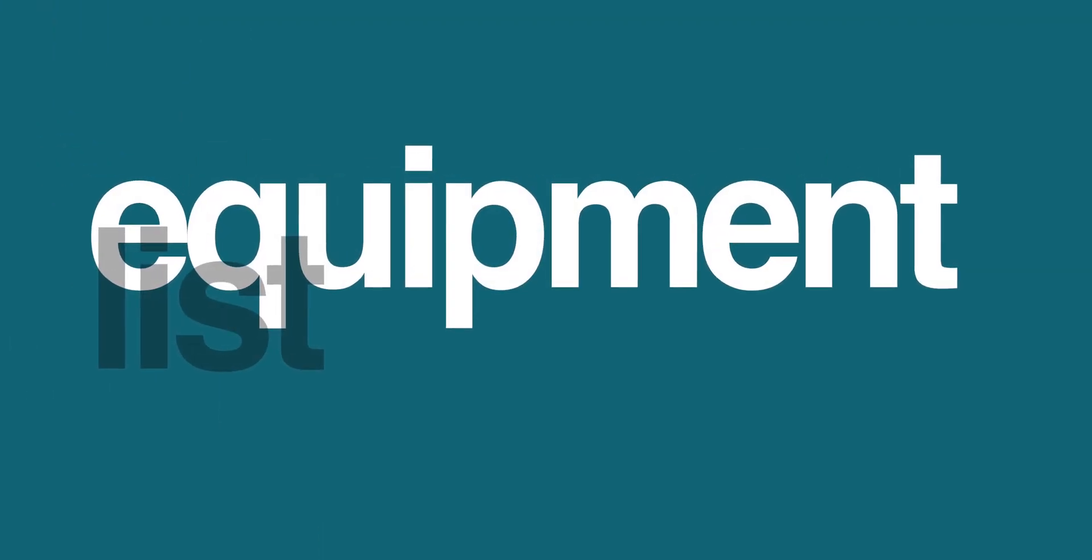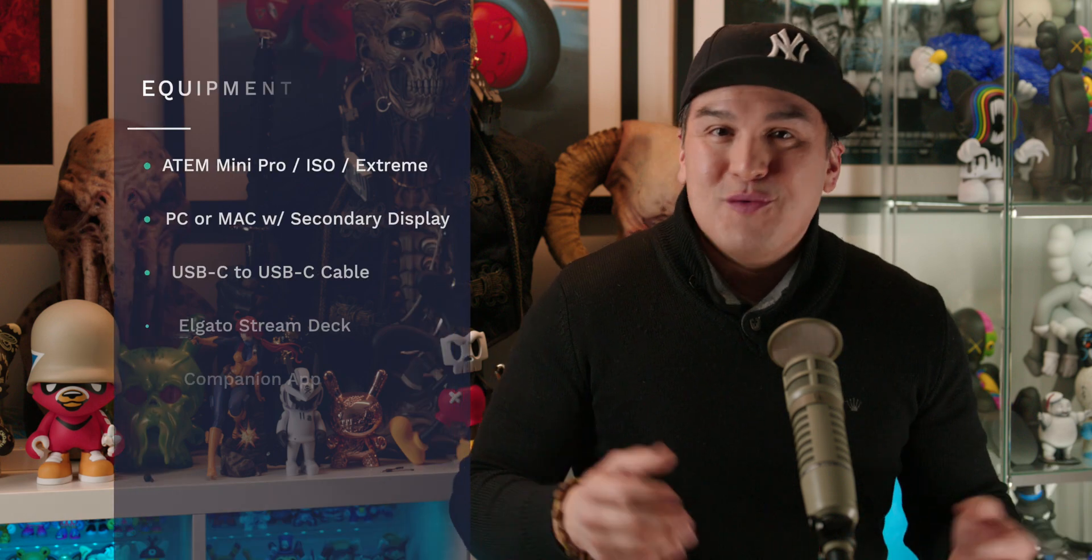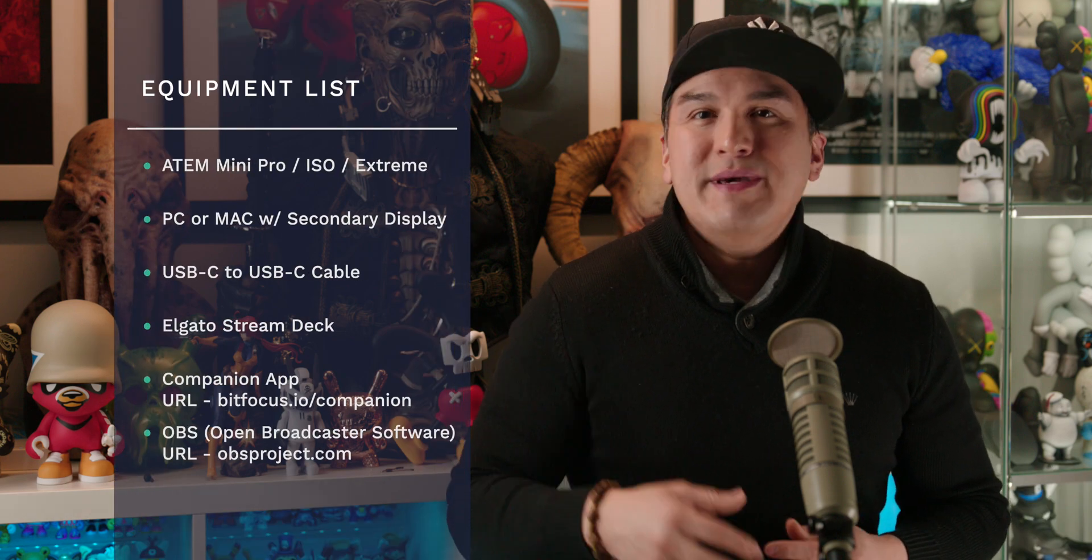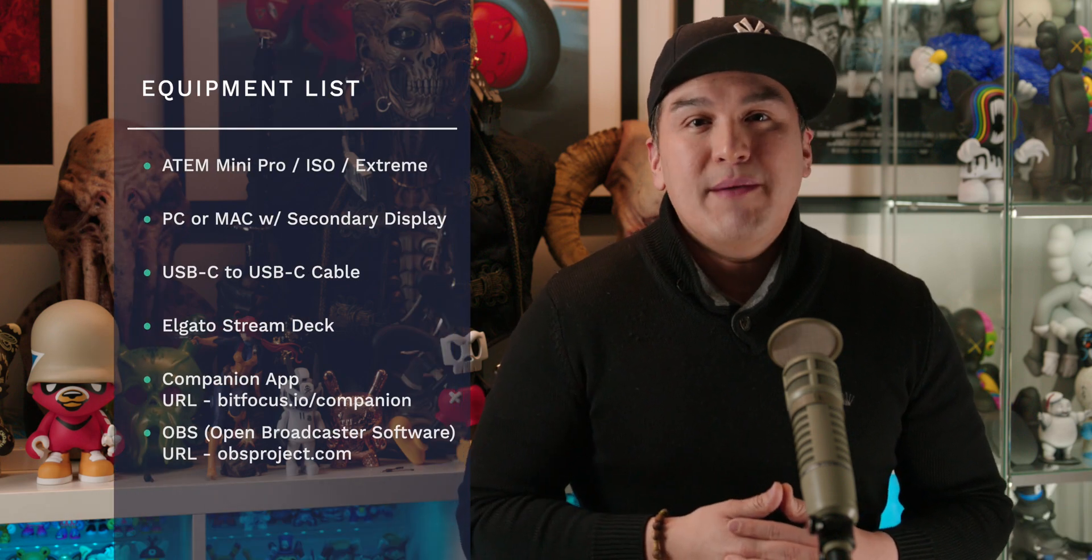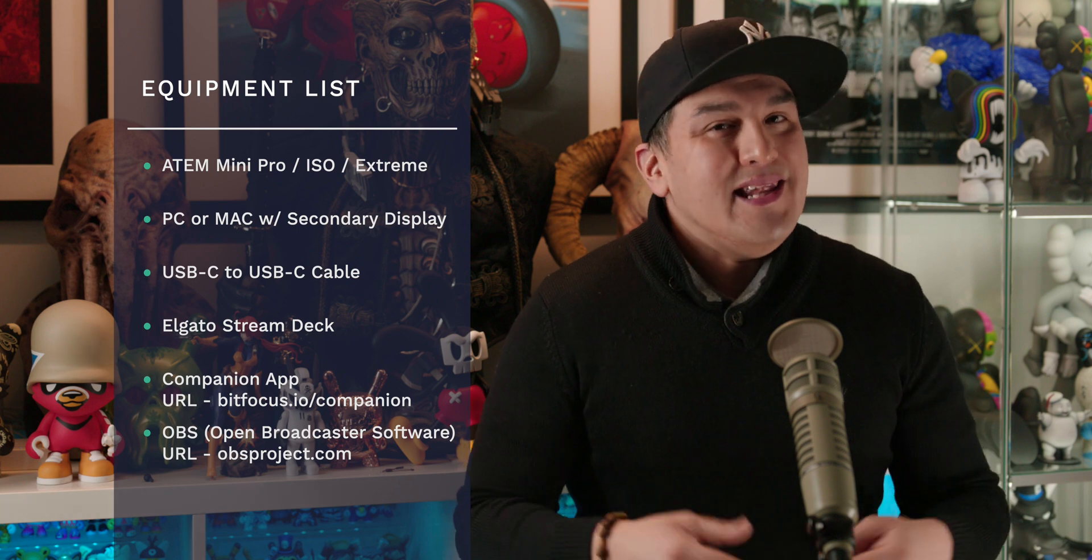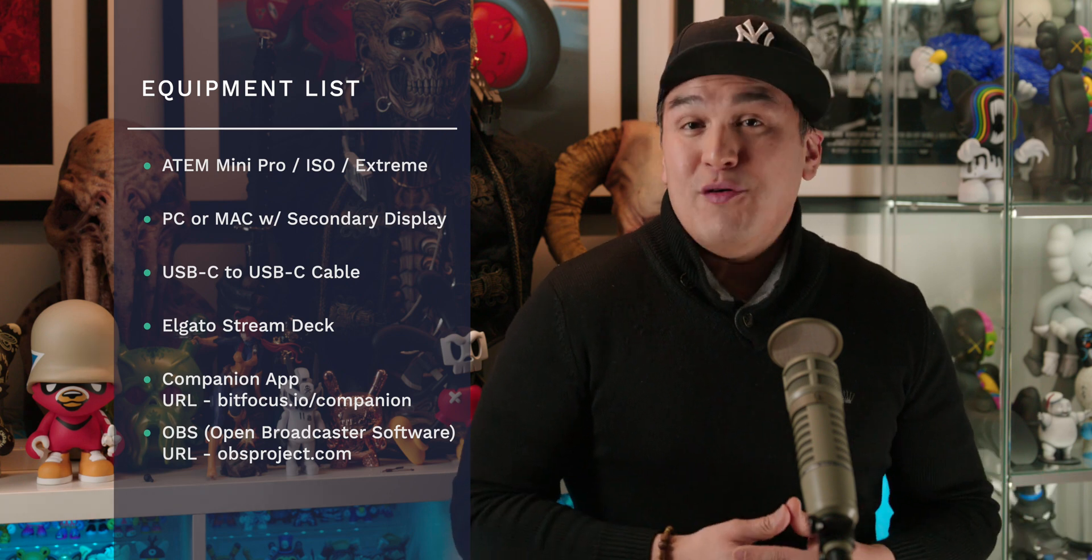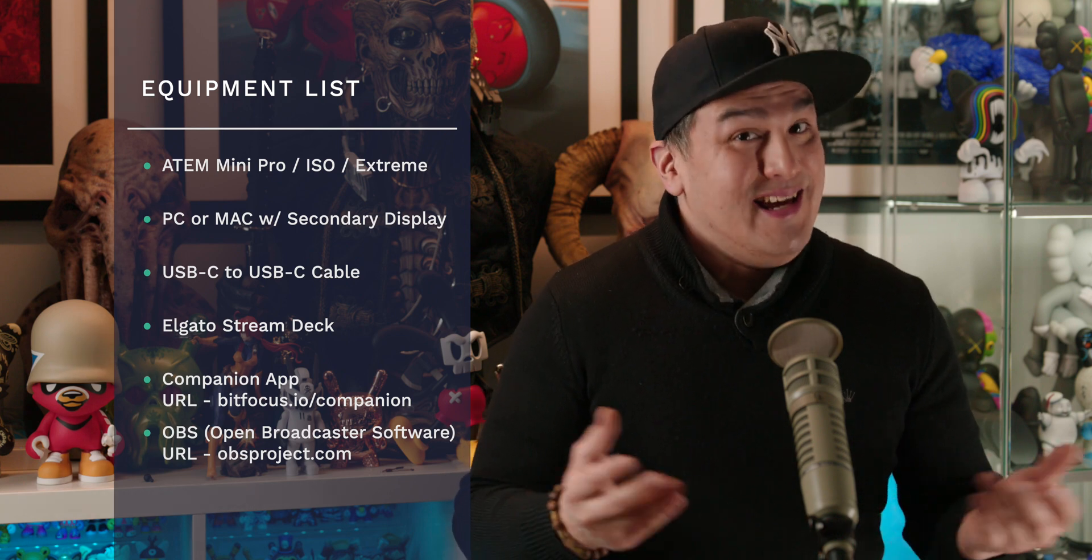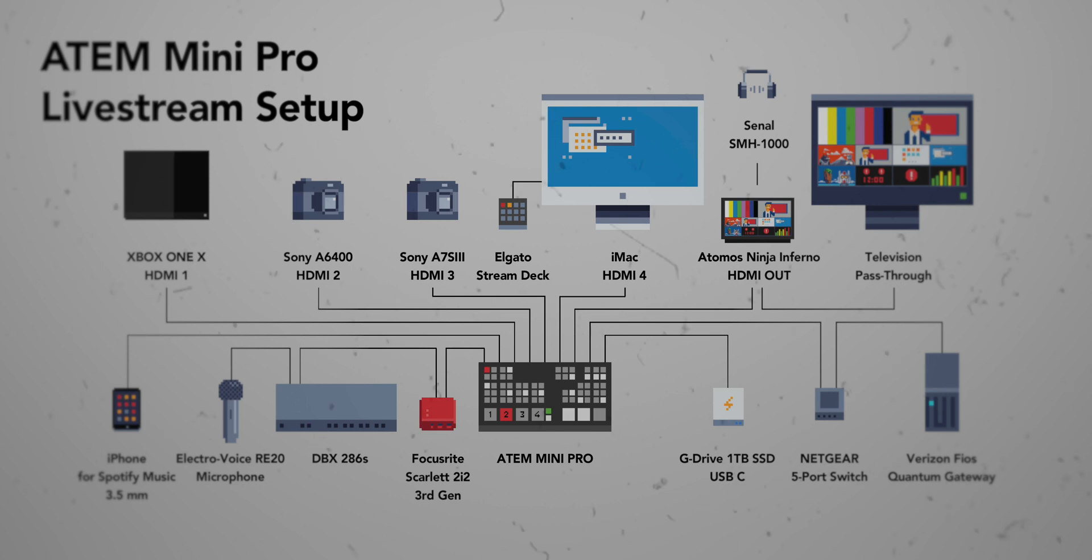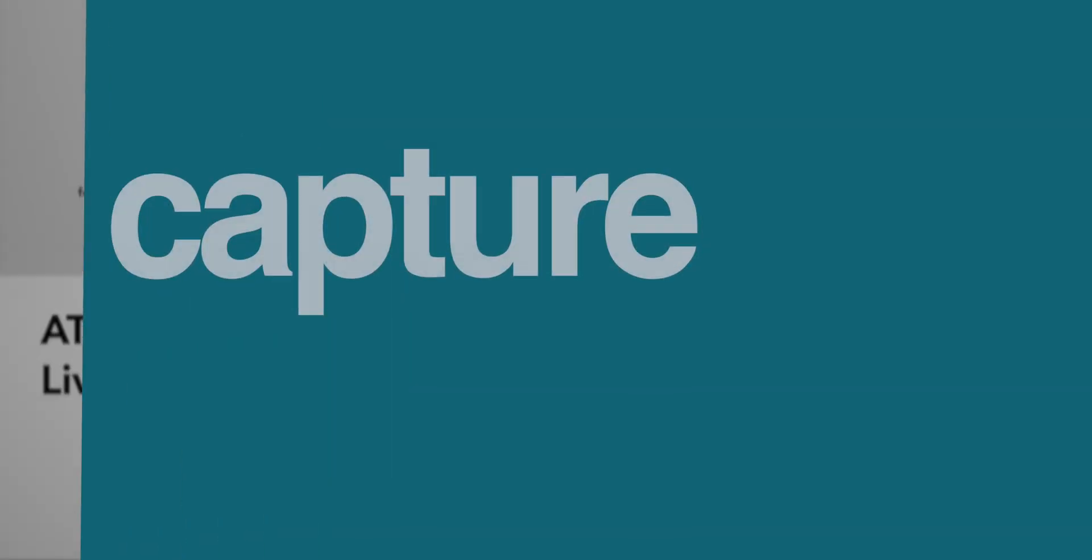Now, in order to pull this off, you will need an ATEM Mini Pro, a computer with a secondary display, a USB to USB-C cable, an Elgato Stream Deck, and a free copy of both Companion and OBS. And for reference, I've included a diagram of my setup that you can reference while playing along at home.